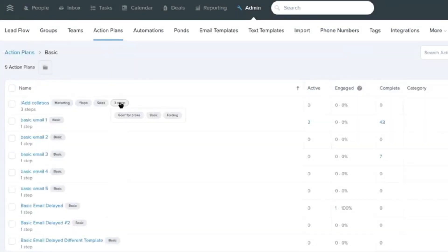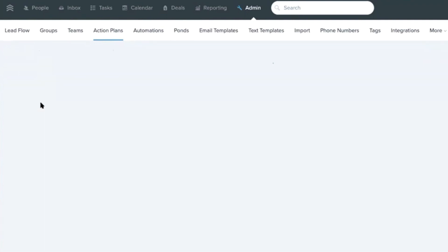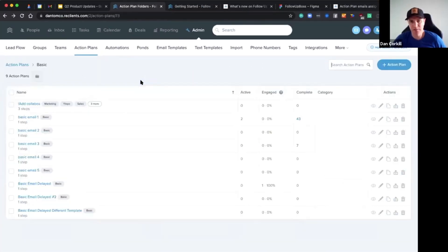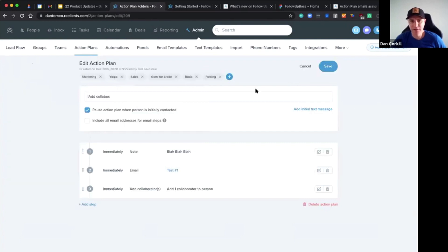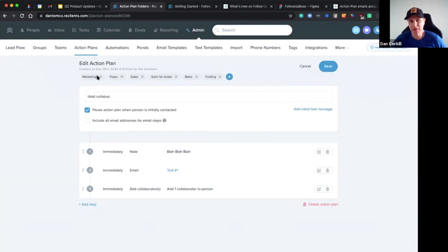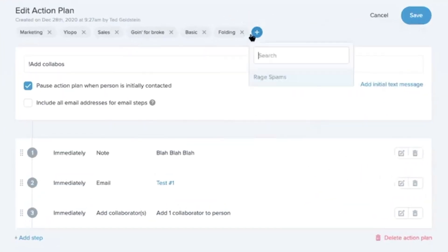So, for example, an email template - you might use it in multiple places, or an action plan or something. So I just need to hit edit here, and then I can adjust the folders which it's in. You can add them into a bunch.